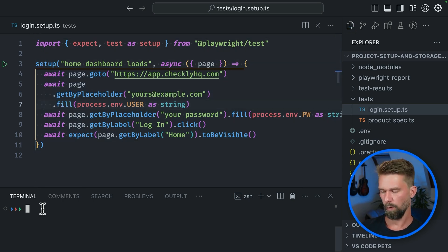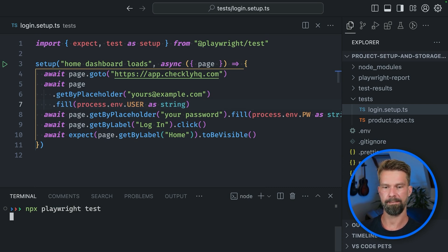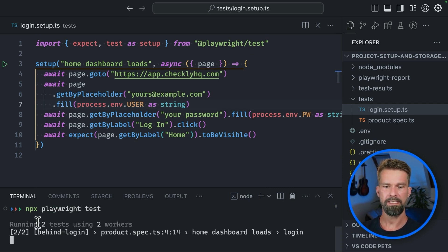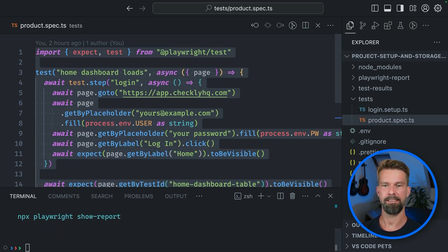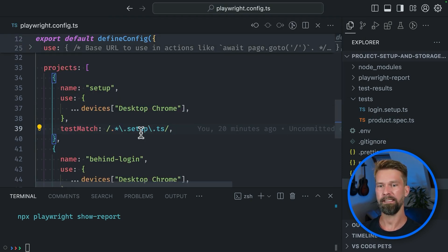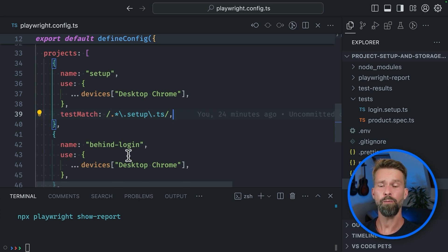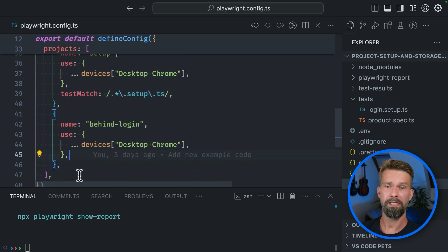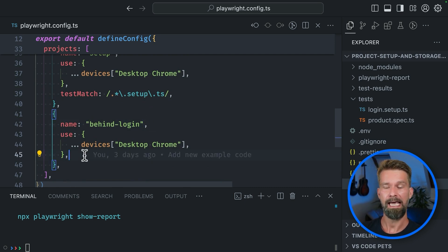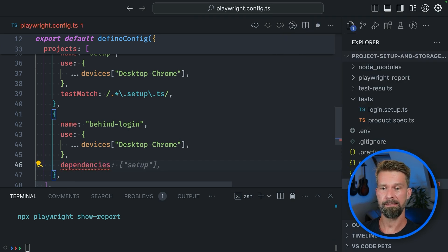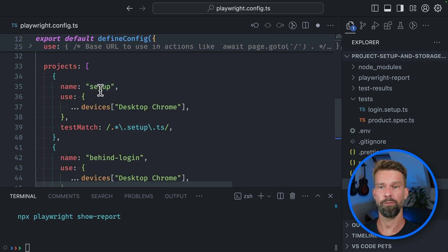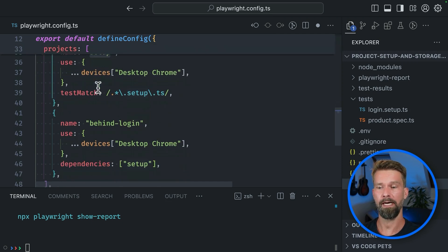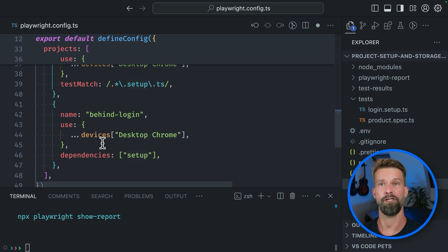Let's see what happens now when we go to the terminal and recall npx playwright test. Here we see that Playwright is spinning up two workers running these two tests. The two test files defined in our two projects are running in parallel. And to make these two projects run after another, we can go into our behind login project. And we can say that we want to define some dependencies and we want to have the setup project, which we have here above, to run before the behind login project.